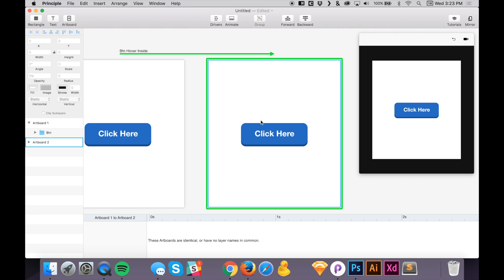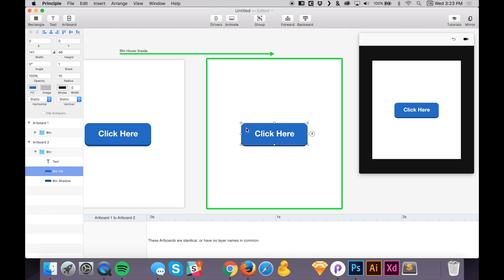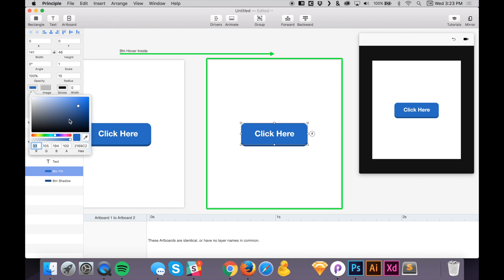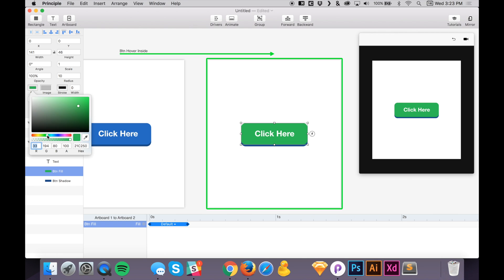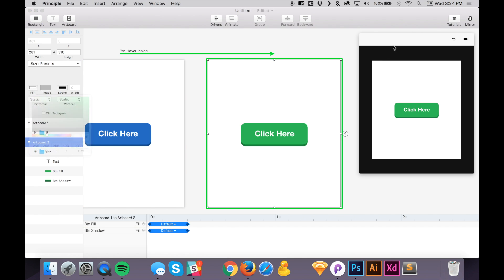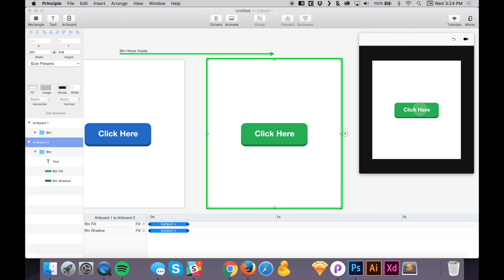Right now nothing happens on hover because both artboards are identical. On the second artboard, use Command-click for direct selection — similar to Sketch — to select the layer inside the group rather than the group itself. Now change the button fill color to green on hover inside, and do the same for the shadow layer to make it a green shadow. Let's preview this.